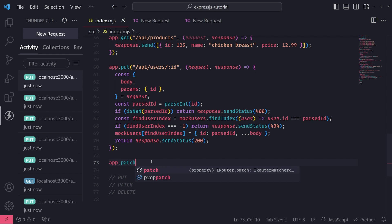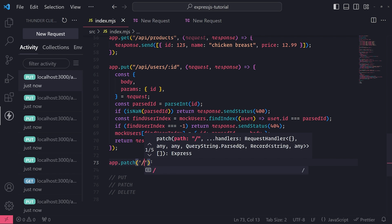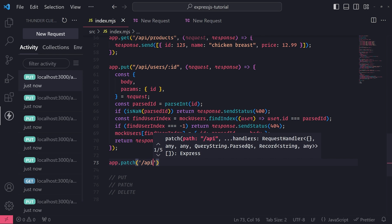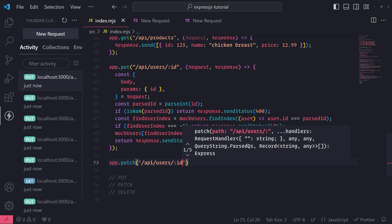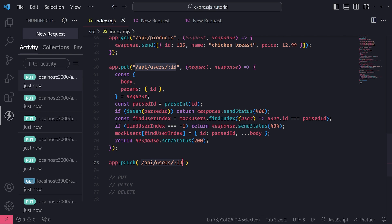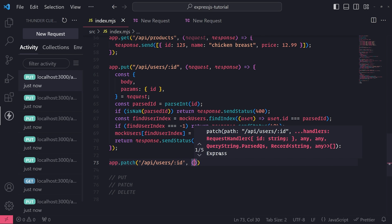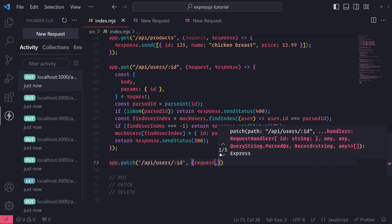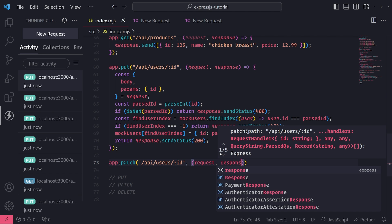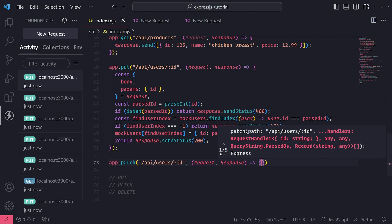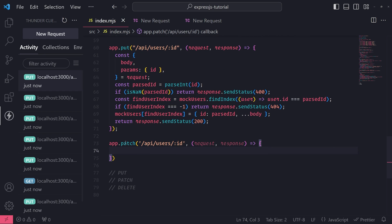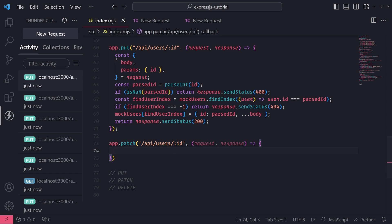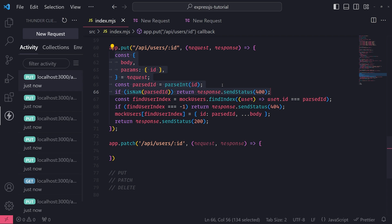So app.patch /api/users - we're going to reuse the same path, of course, because we can since we're using a different request method. And then let's go ahead and pass in the request handler function as a second argument for the PATCH call. And since we're going to do the same thing with the check for the ID...